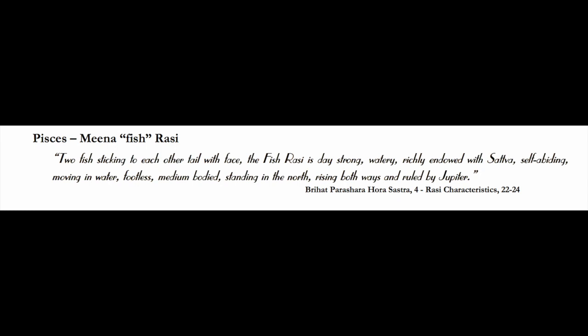Richly endowed with sattva—Pisces is actually the most sattvic sign, the most inspired sign, richly endowed with the guna of light and harmony and truth. That's most likely the case most of the time, although since Pisces is the last sign of the zodiac and has to do with letting go and cleansing karma, it also can get one involved in some not so sattvic endeavors.